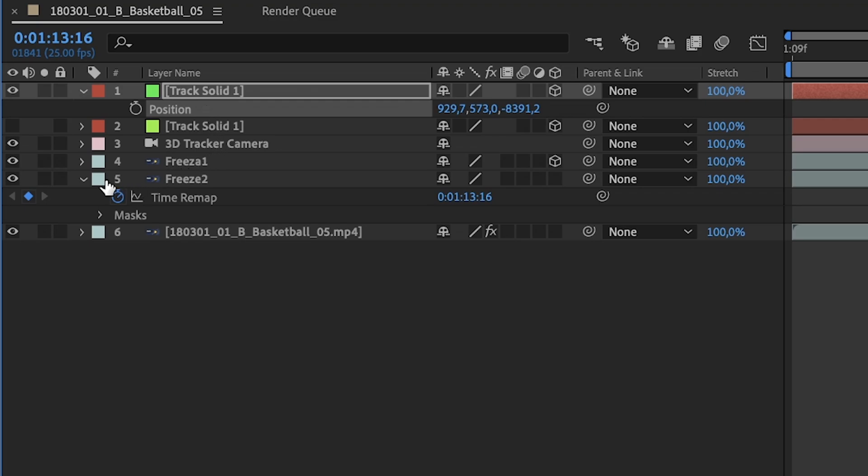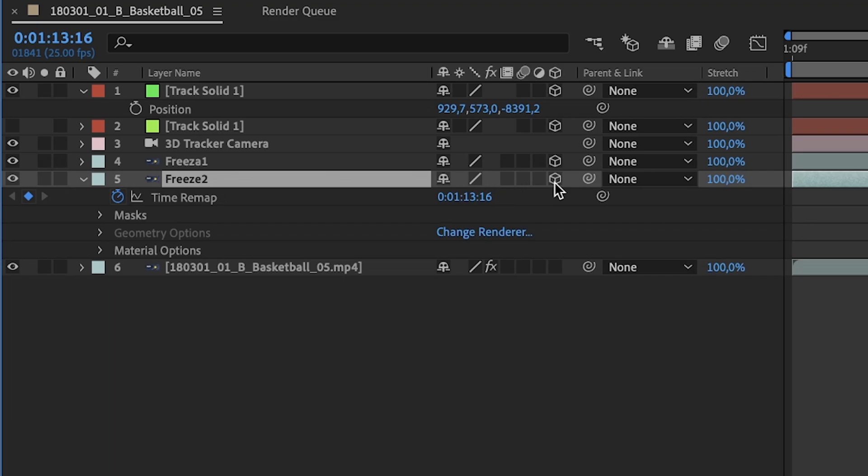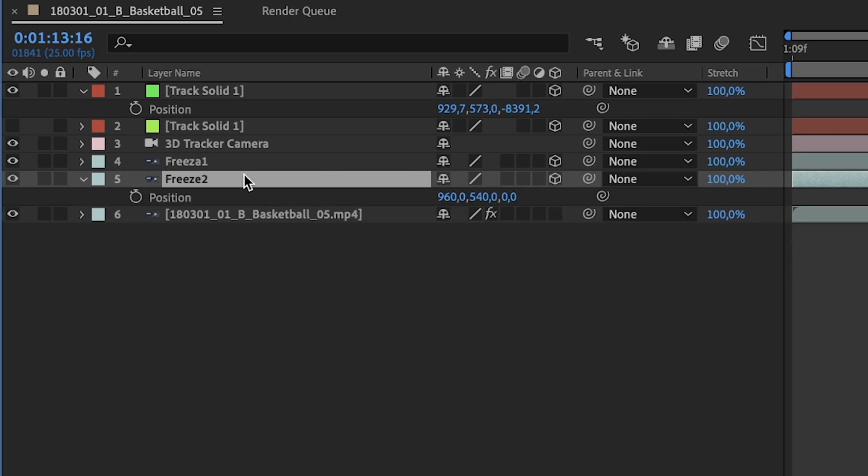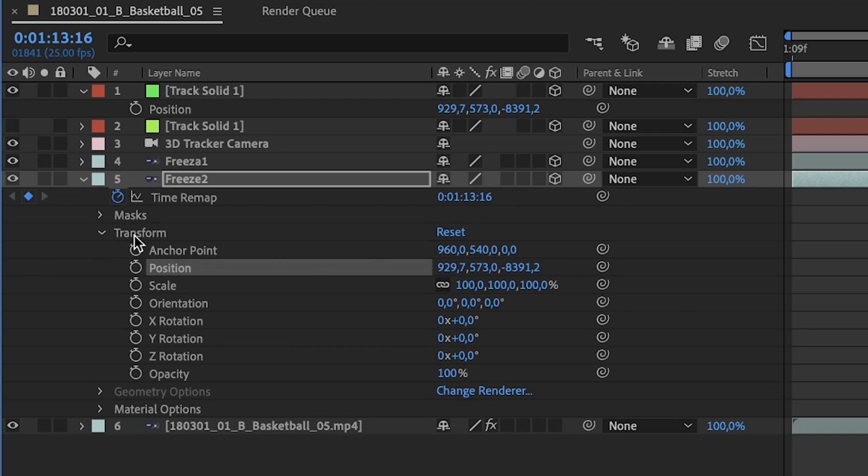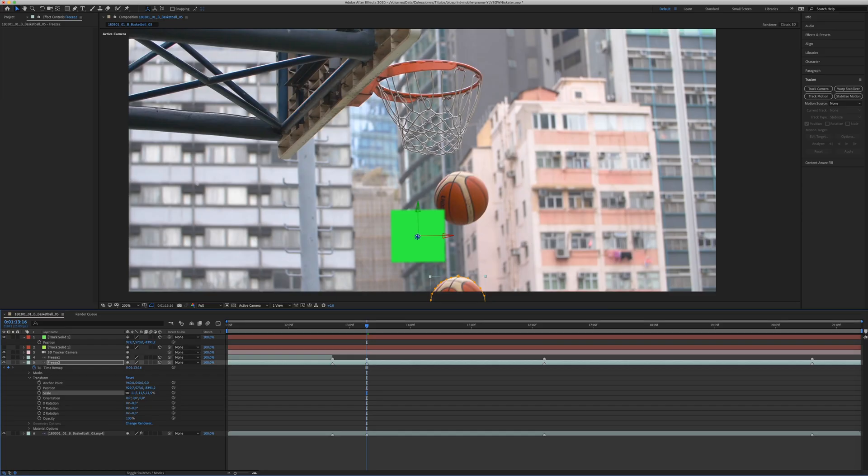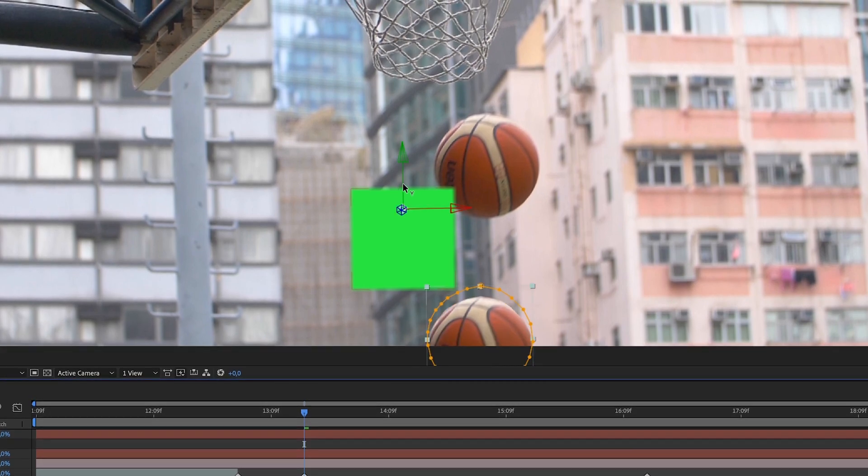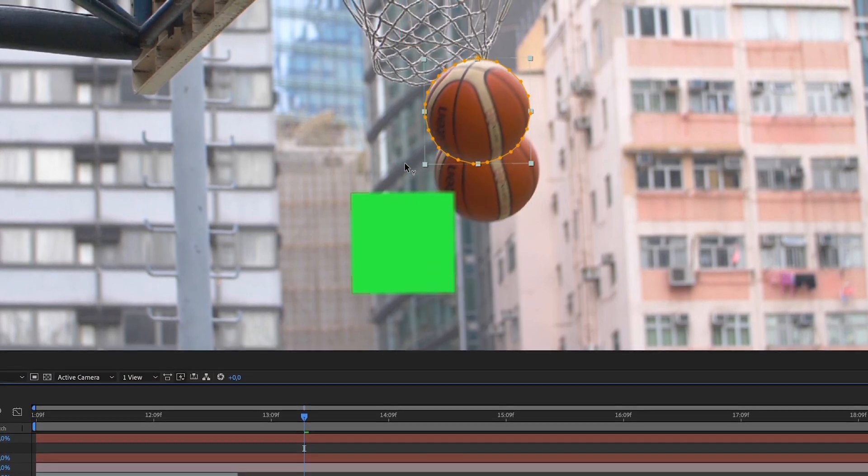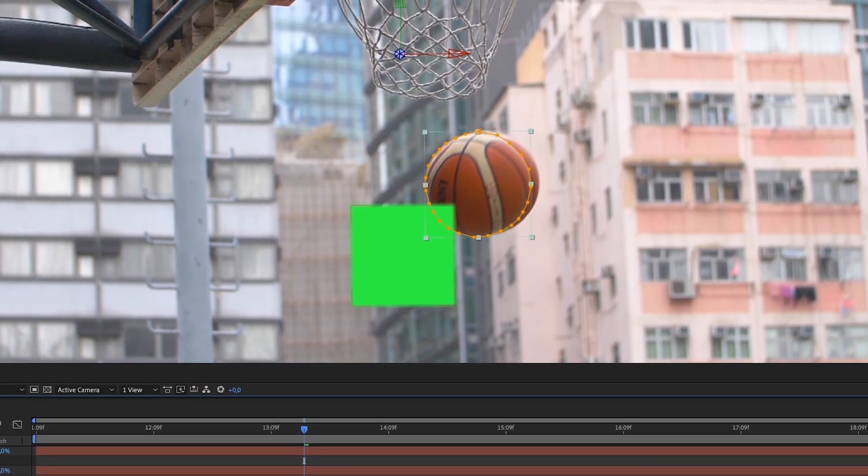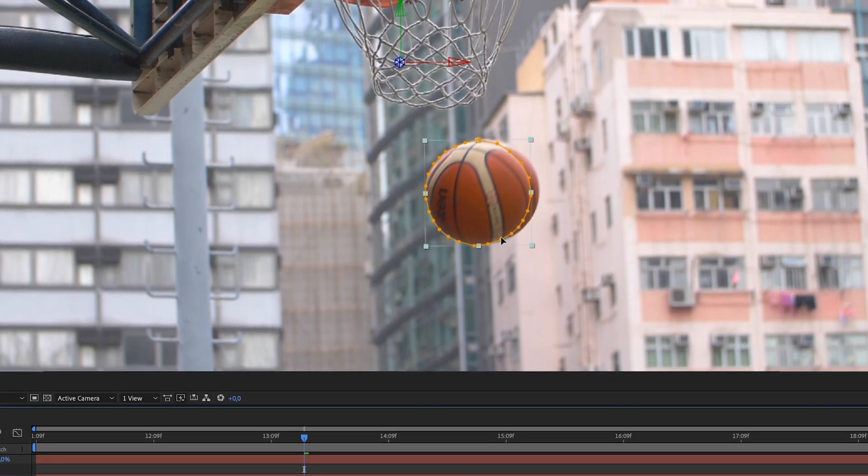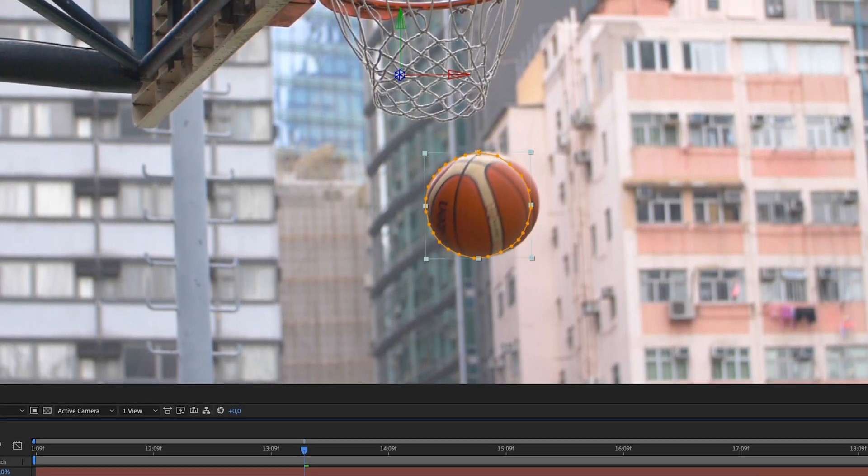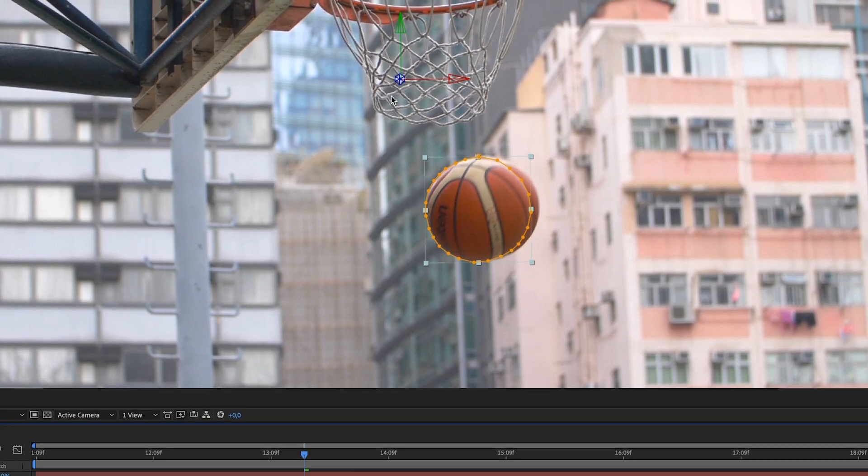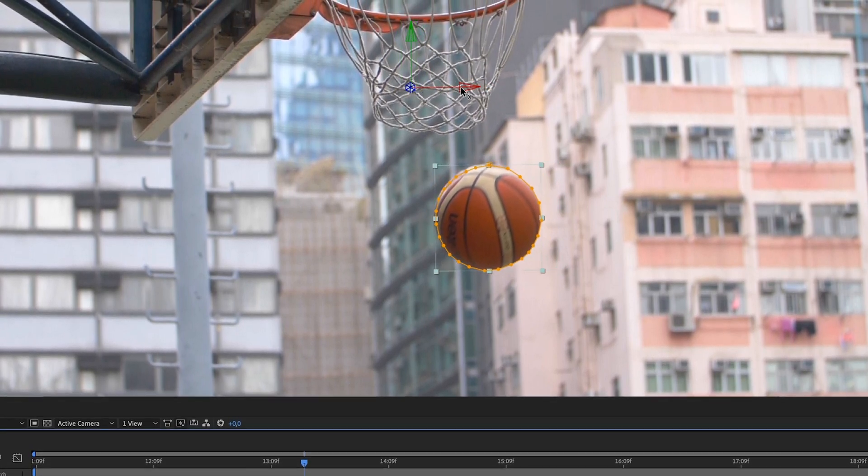Now, go to your second freeze frame, activate the 3D and click P. So, you will get the position. Go to position and Command-V, Control-V. Now, you have your freeze frame in the right position. You need to scale the object. I will use the same as before, 11.5. And, with dragging the x-axis, you will put the object in place.